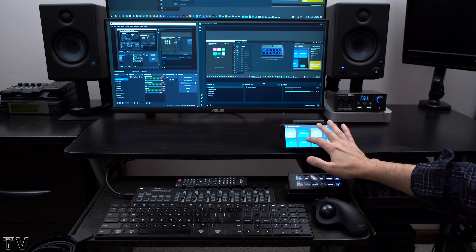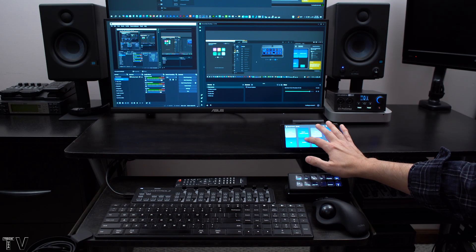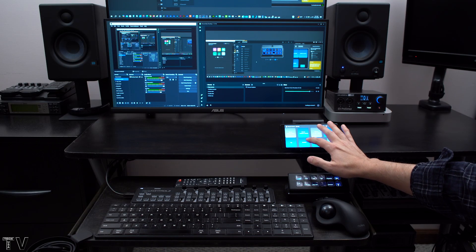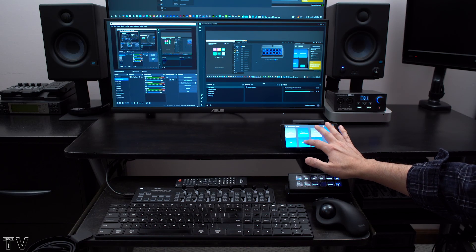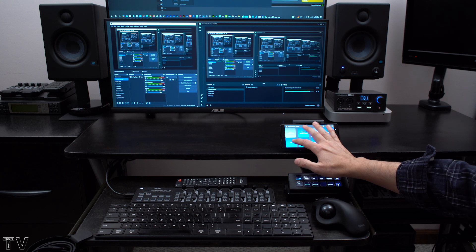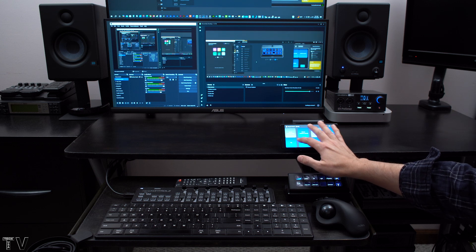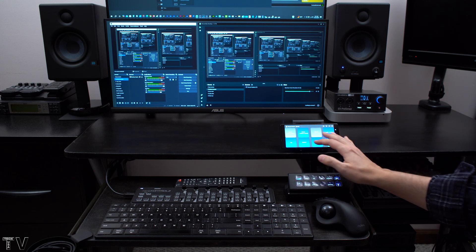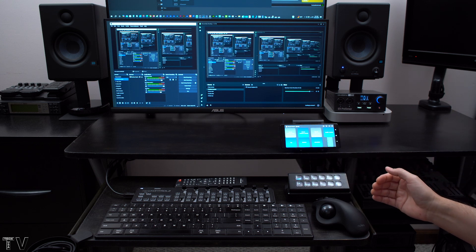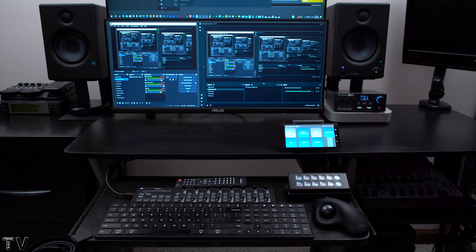I can switch between the different screens for Streamlabs OBS Studio as well. Pretty simple. You'd expect it to do all of that.